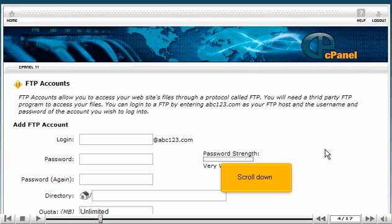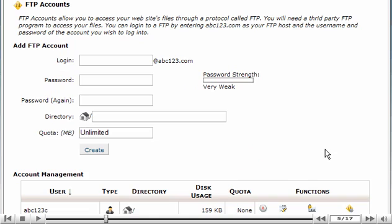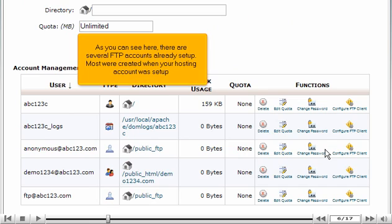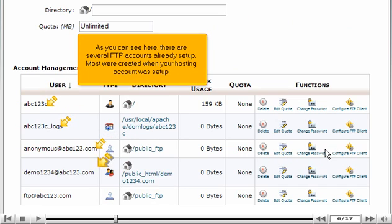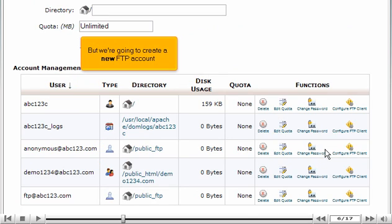Scroll down. As you can see here, there are several FTP accounts already set up. Most were created when your hosting account was set up. But we're going to create a new FTP account.